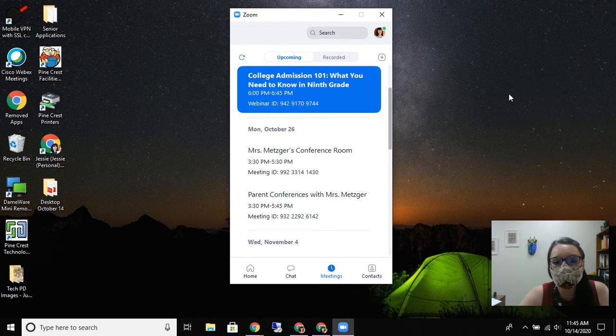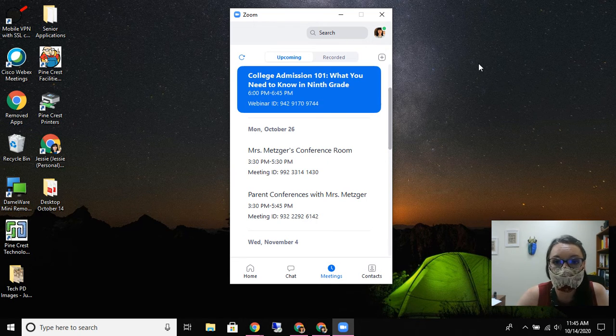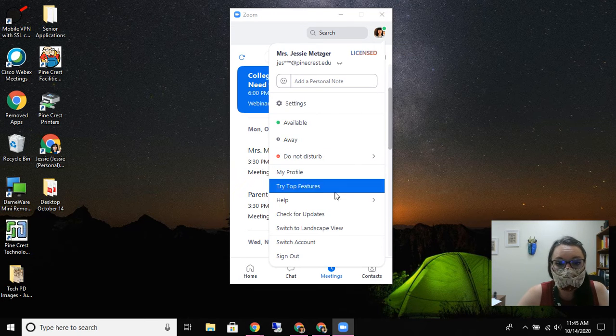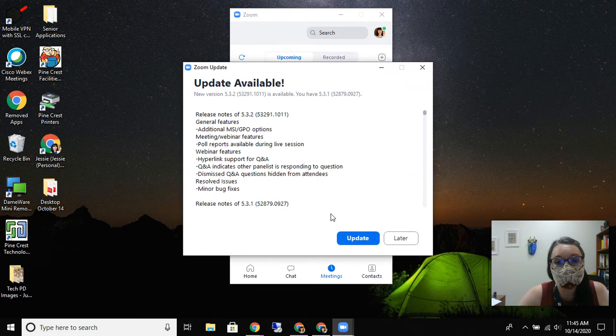And then what I want to do is check - am I running the most up-to-date version of the client? So I'm going to click on my face here and look for check for updates.